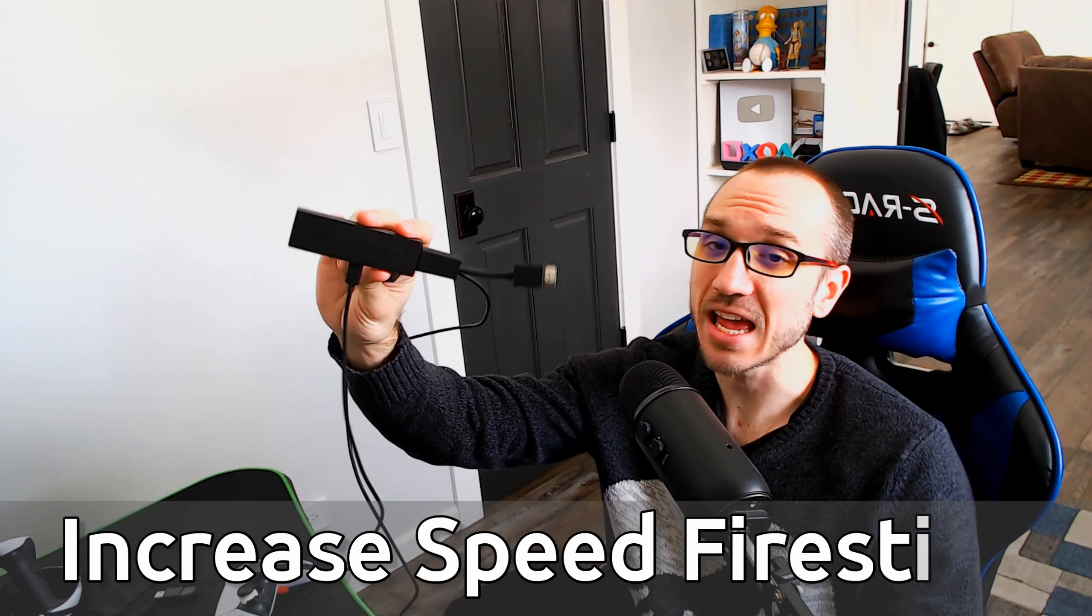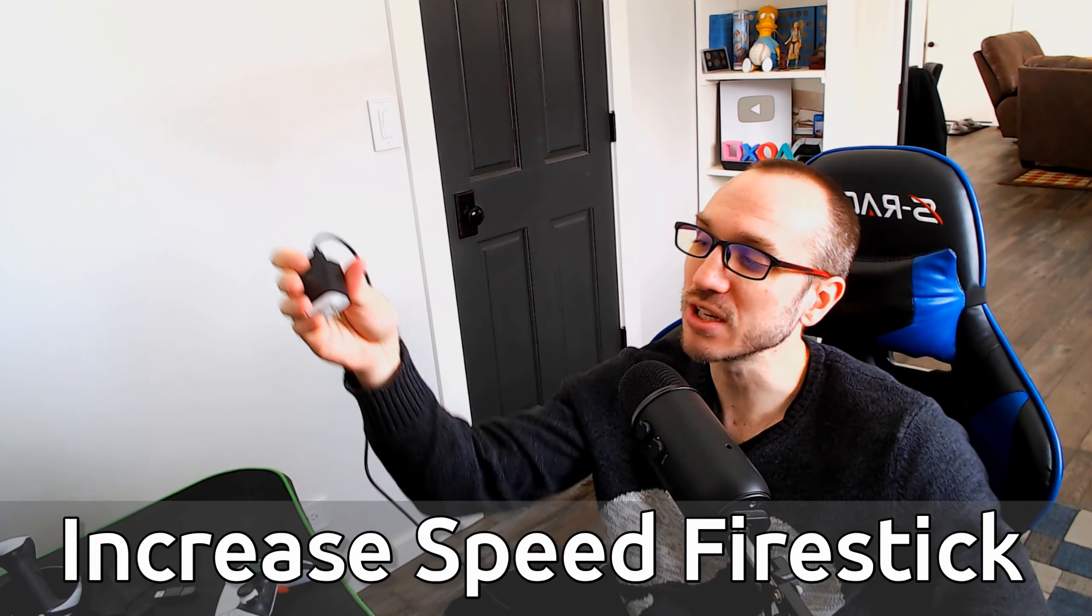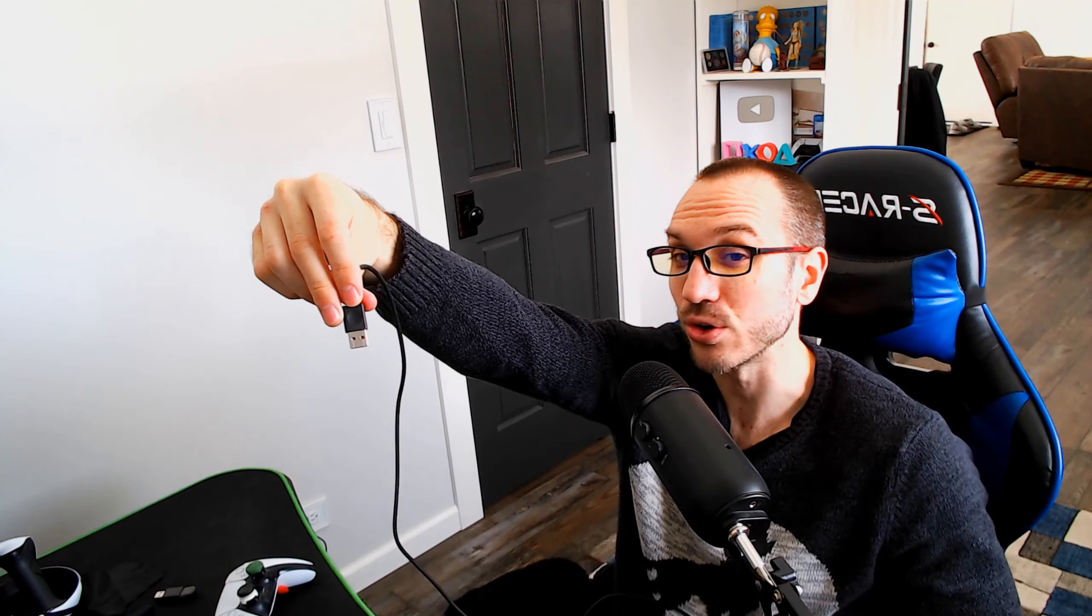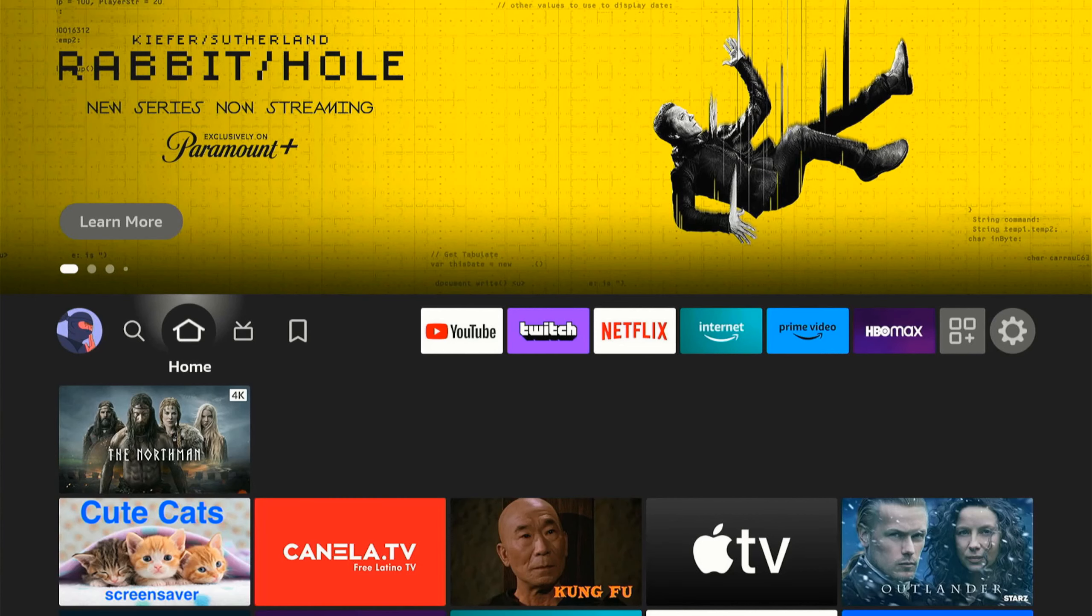So I have the 4K variant right here, and to increase the speeds, I suggest plugging it directly into the wall outlet so you have enough power to power all the processes on your Fire Stick. If you just have it plugged in with a USB cable to the back of your TV, it may not be getting enough power, and that's why it's stuttering and slow when you're navigating the menus.